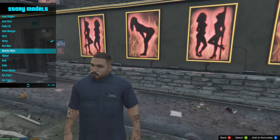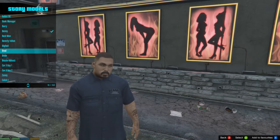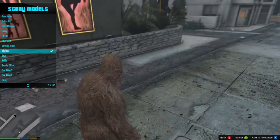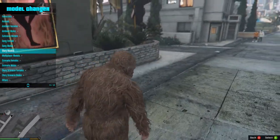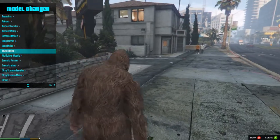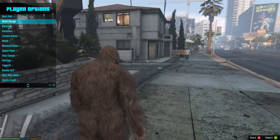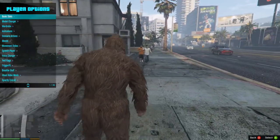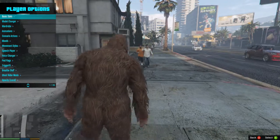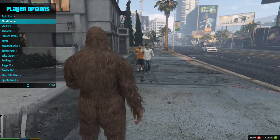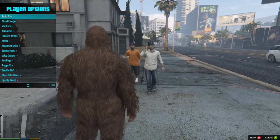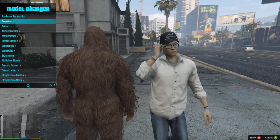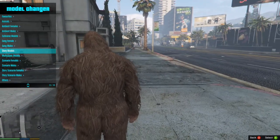You can actually even turn into Bigfoot — so this is a really cool one. That is under player options and then model changer — that's where you want to go for all this stuff. Story models would be where Bigfoot is if you guys want to find that one. You can also change into the Bride, you know, the one that comes running out and you have to save her from the marriage.